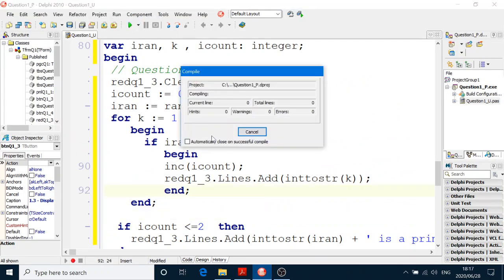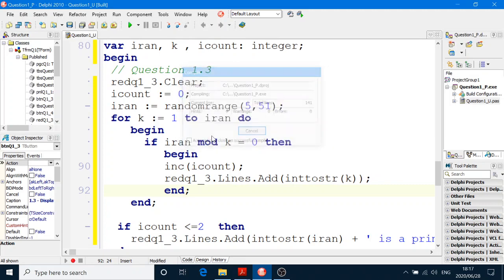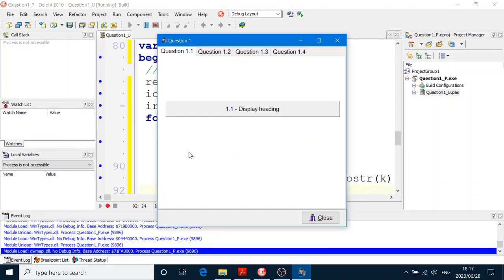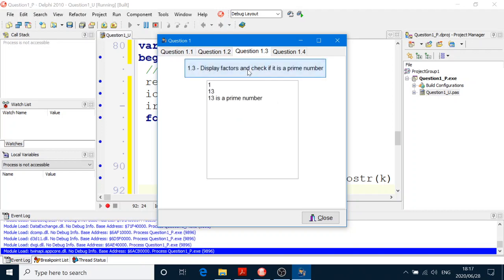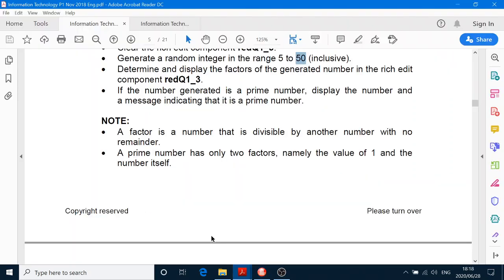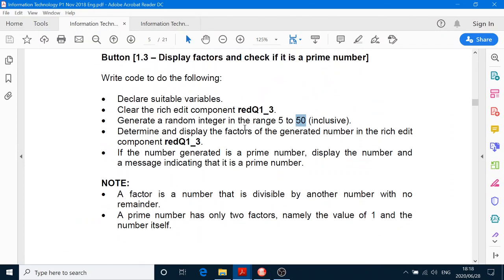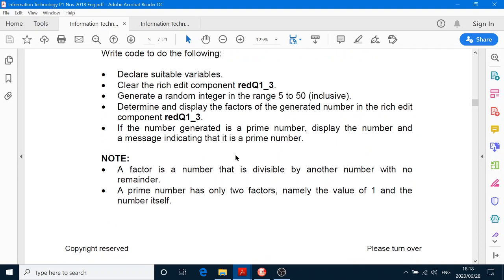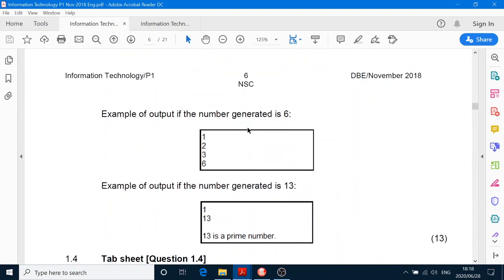Just to double check — 1.3, display factors. It got 13 — let's try another one. They're all prime! Okay, that's not prime — 10. 10 is the number, you see. 47 is the actual random number that was chosen. 14 is the random number in this case. We're supposed to display the random number, but anyway — they didn't say that we have to. They just said display the factors.